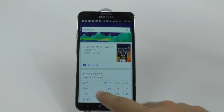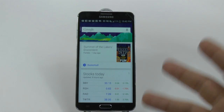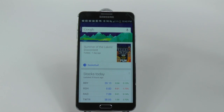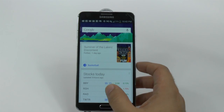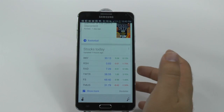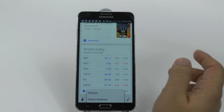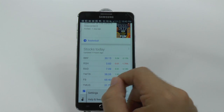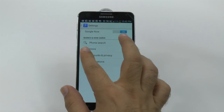Once you tap that, you're going to be shown what this app can really do. From here you'll just see things that you've previously searched for, but what we're going to do is go to menu and then settings because we want to get to our voice command.